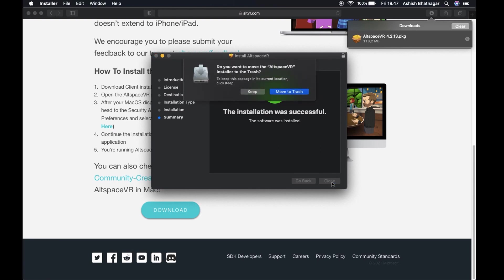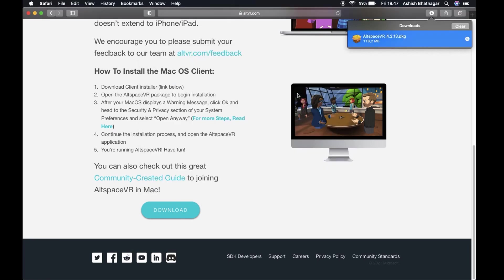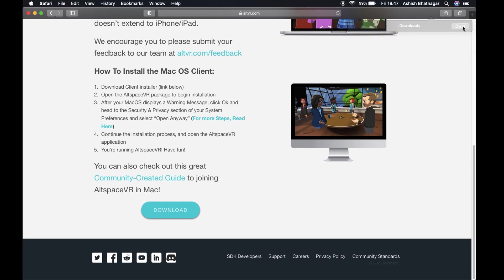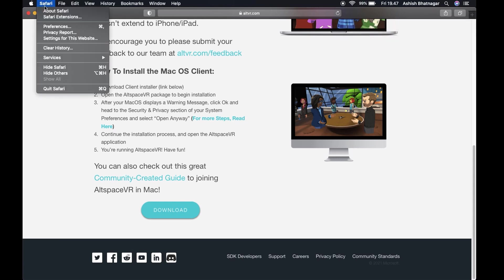Installation is complete. Click on Move to Trash to delete the installer file, as you don't need it anymore. Close all the open application windows.